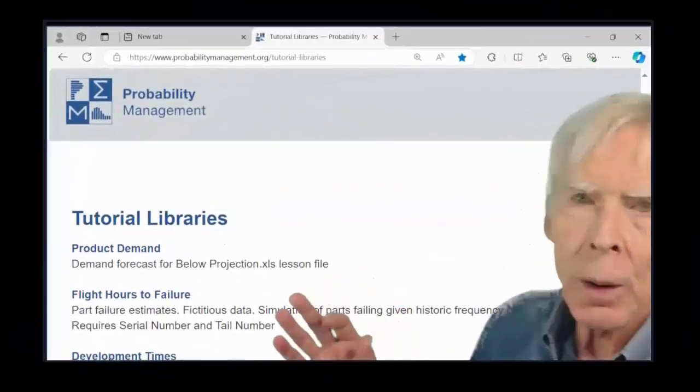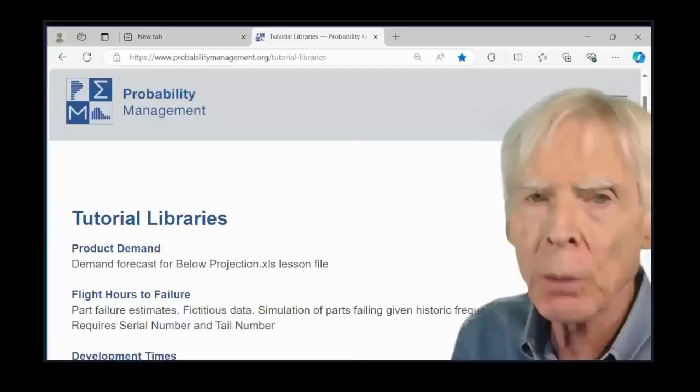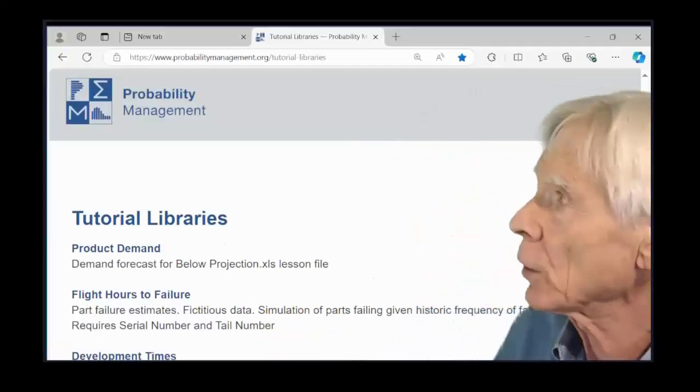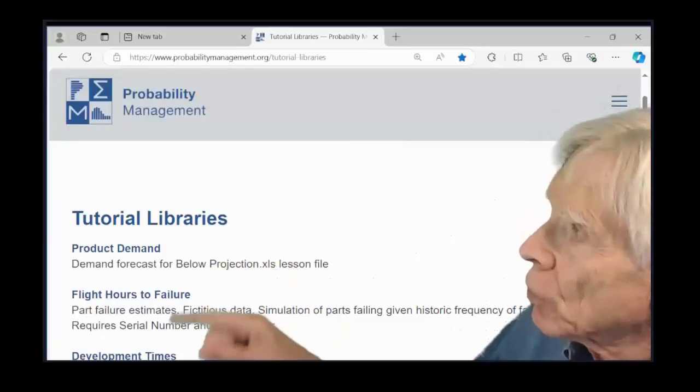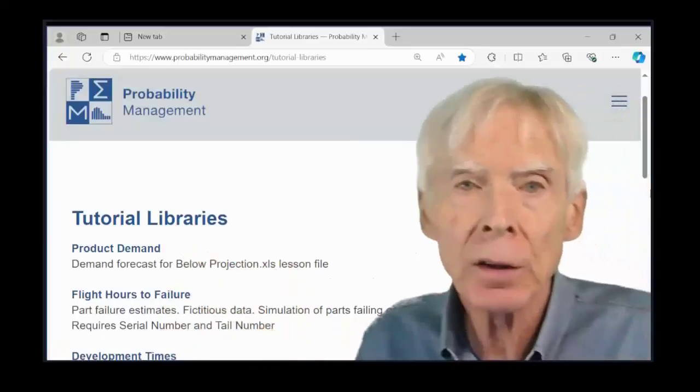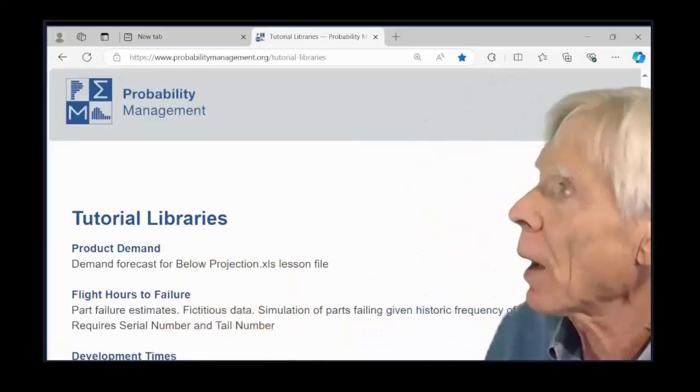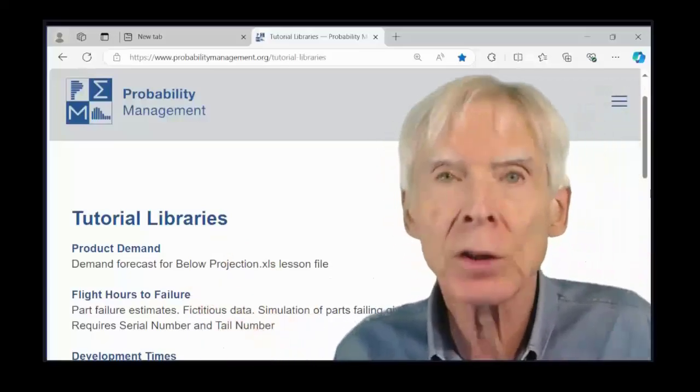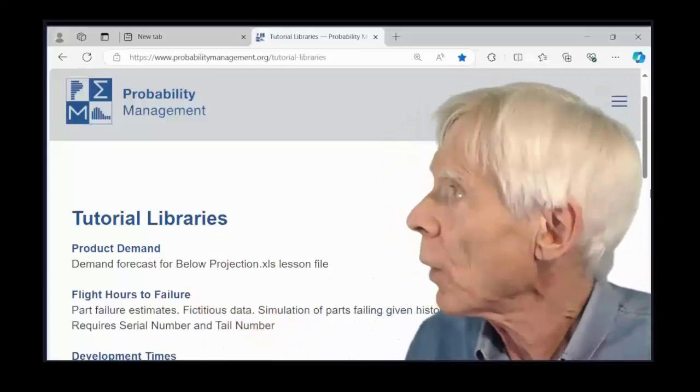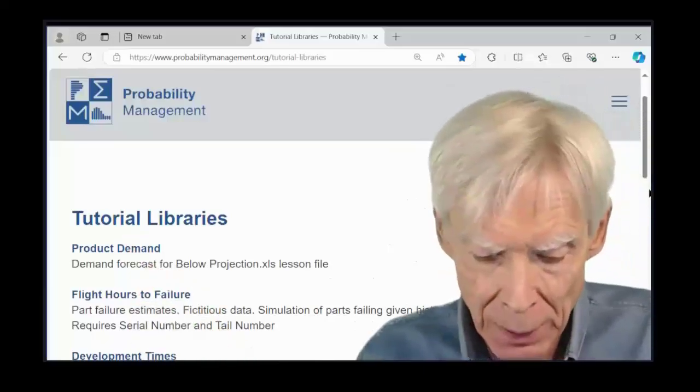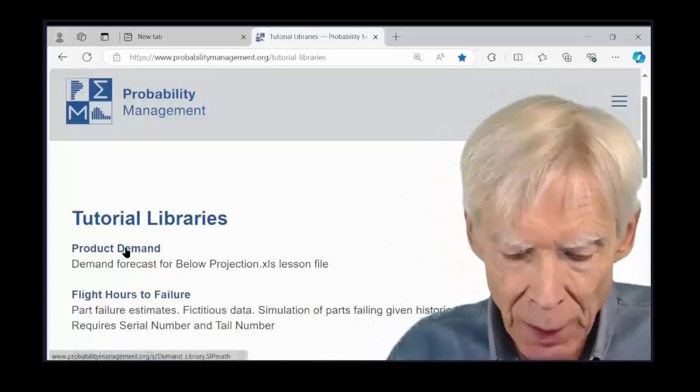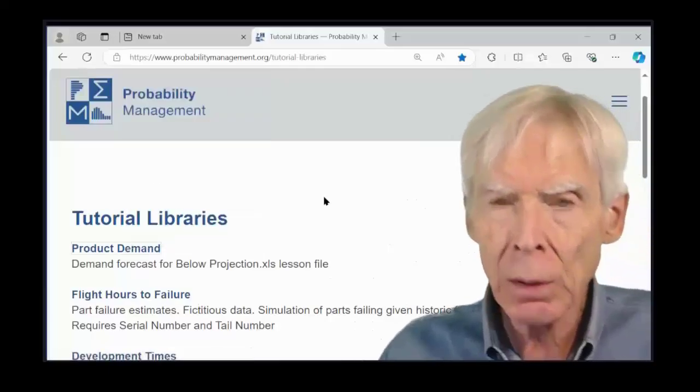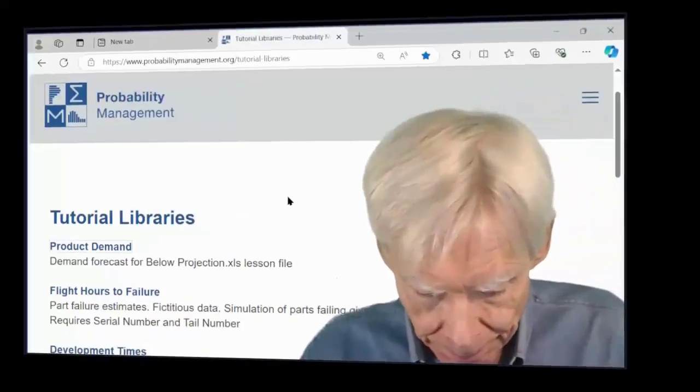So here we are at the probability power grid. Now, I mentioned that was a tutorial problem in the ChanceCalc tutorial, and we have a bunch of stochastic libraries here, SIP libraries we call them, for the various exercises in that tutorial. But we're going to grab the first one, product demand, and what I do is I right click, I copy the link to the data.